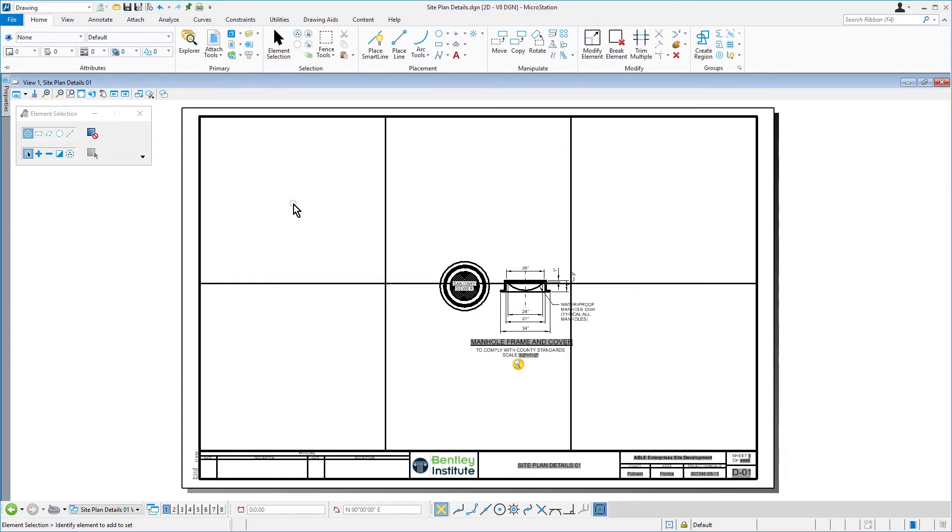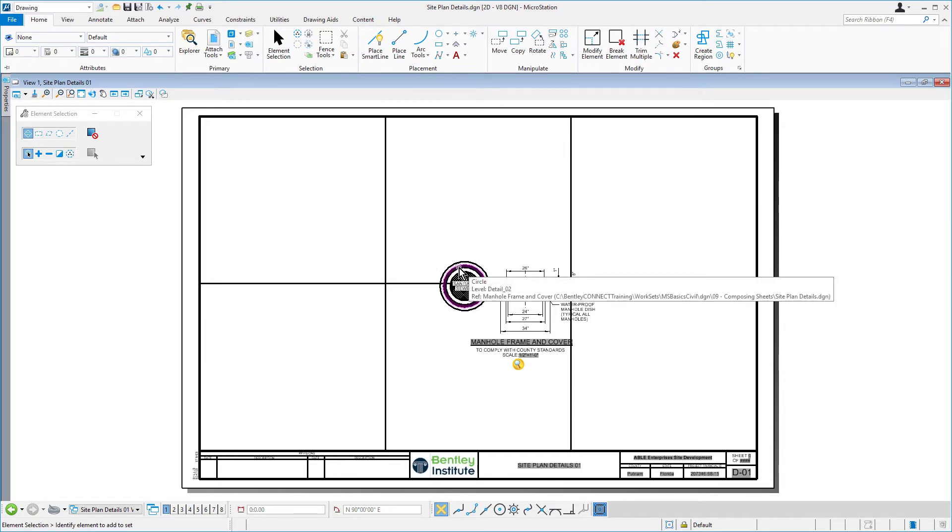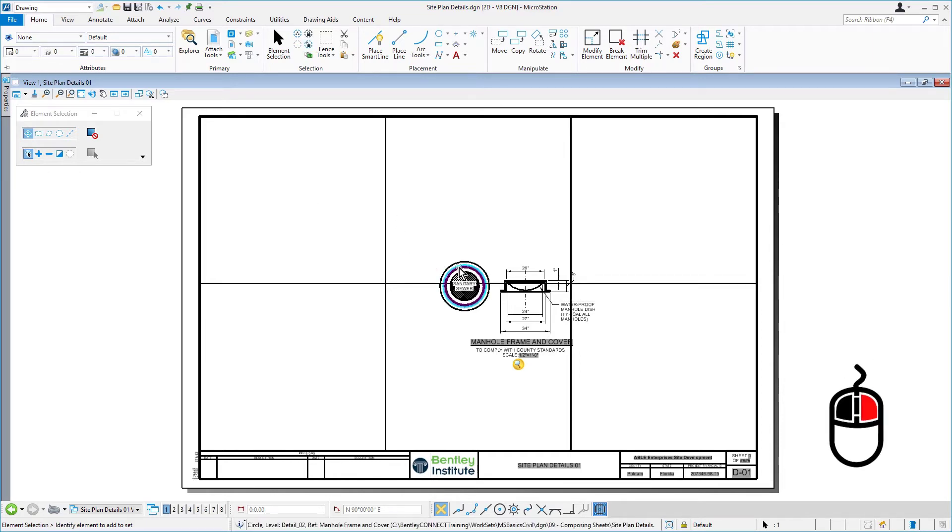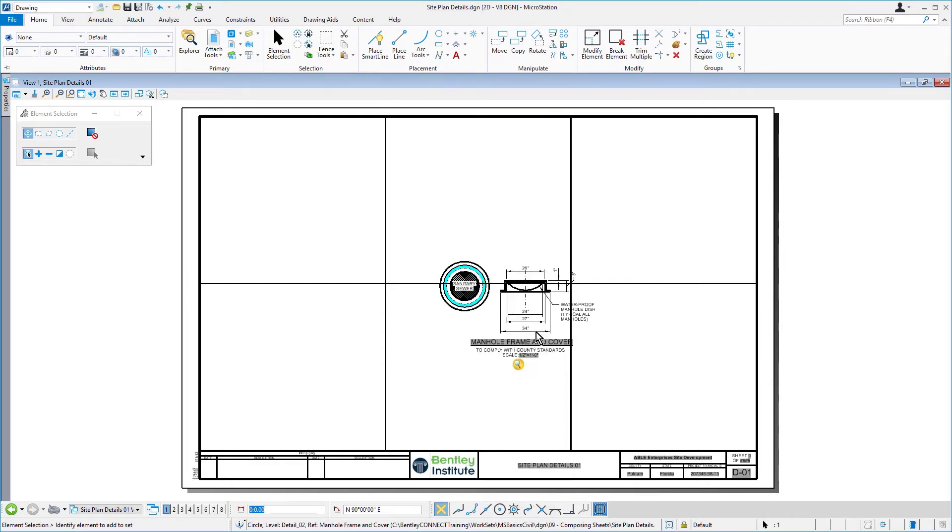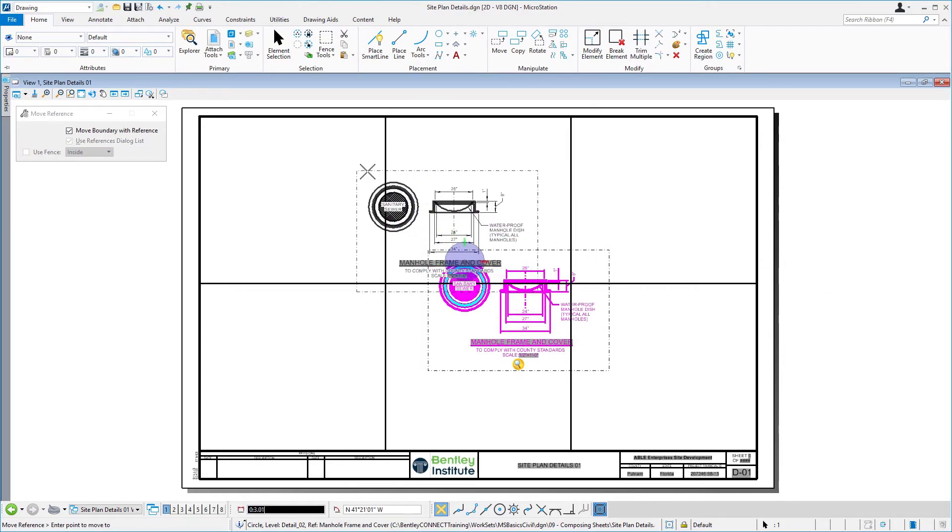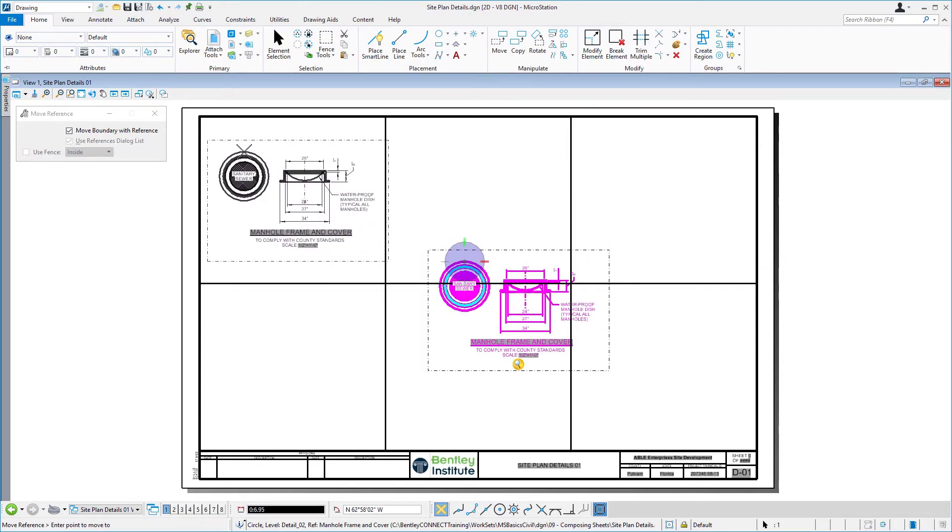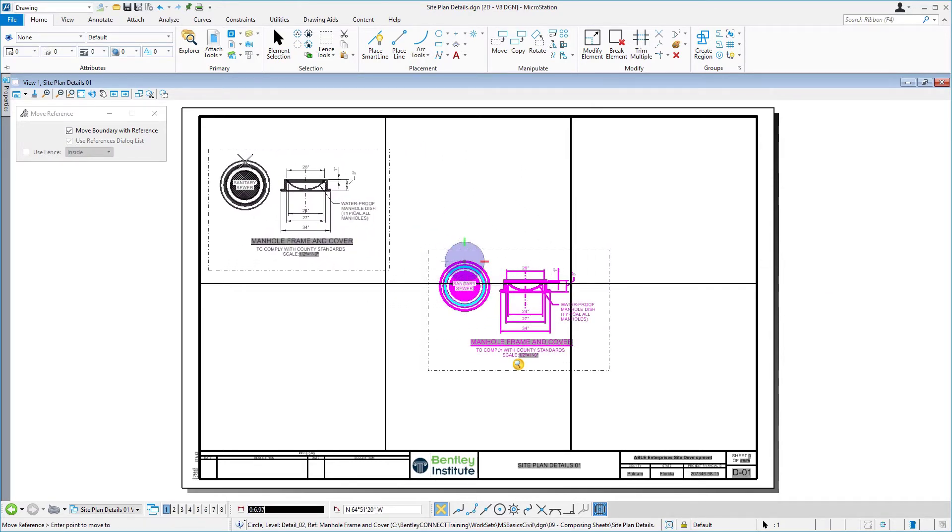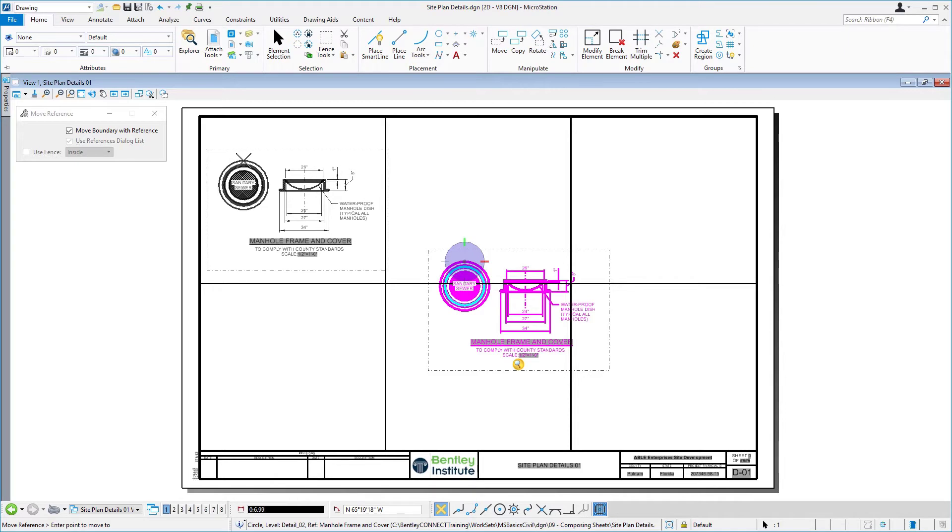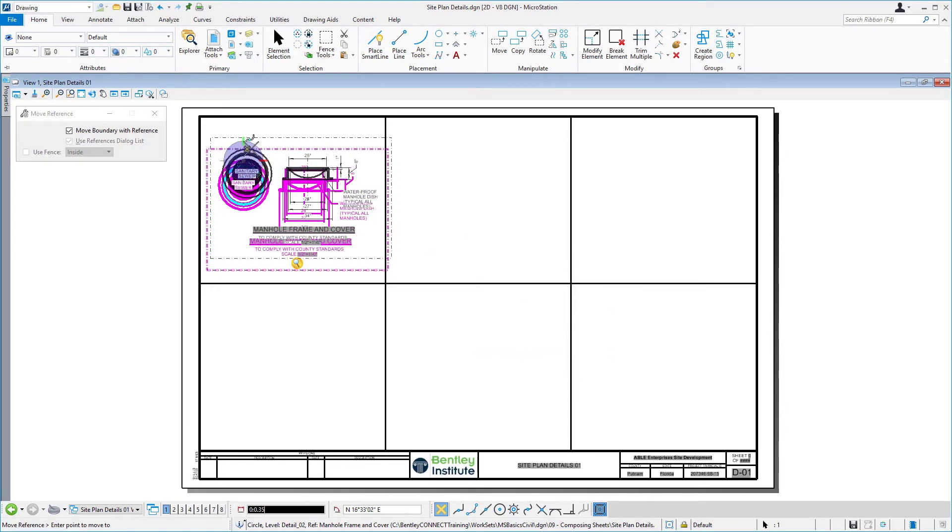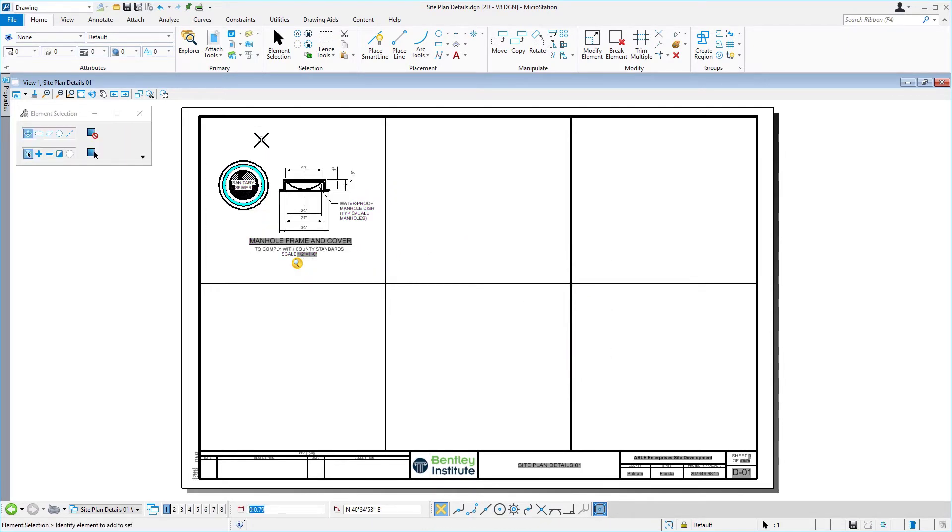With the element section tool active, let's hover the cursor over the manhole frame and cover. Right press and hold, and then from the contextual menu, select Move Reference. Enter a data point from which to move from. Place this into the first section of the sheet with a data point in the upper leftmost section.